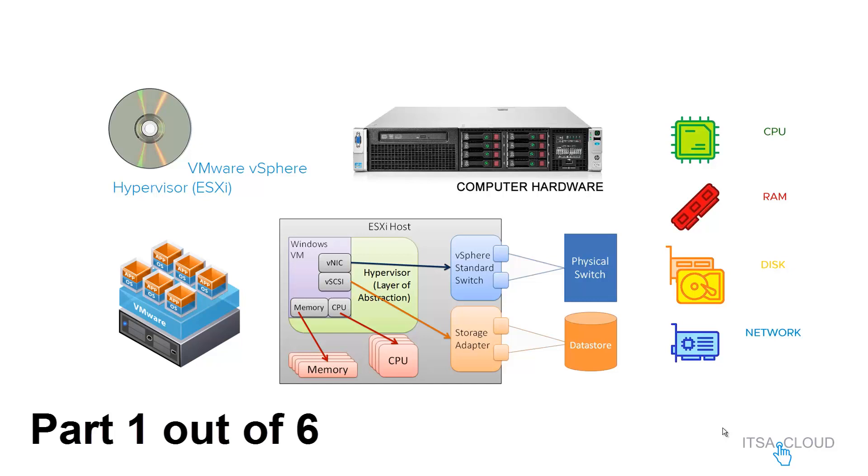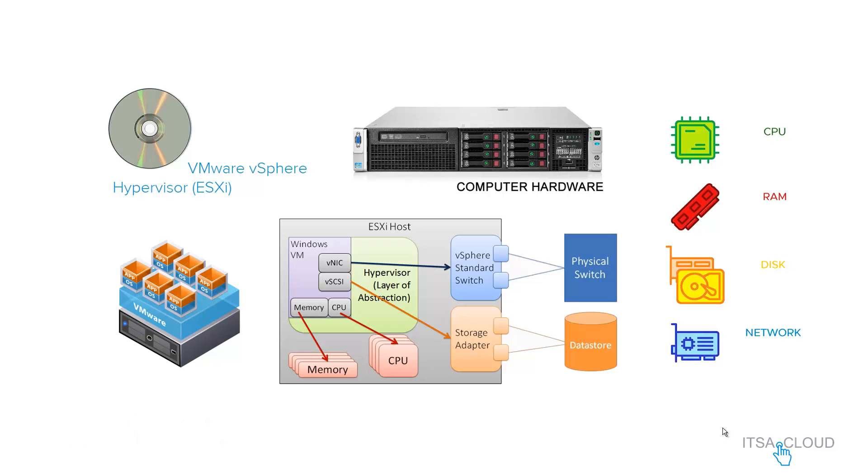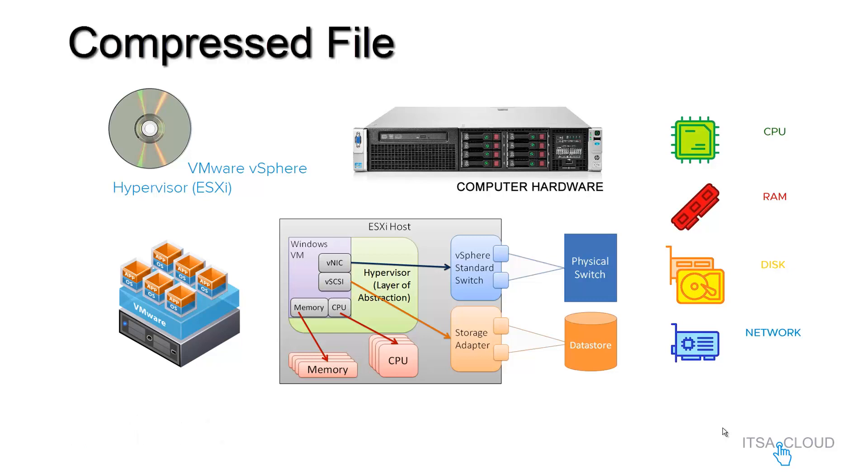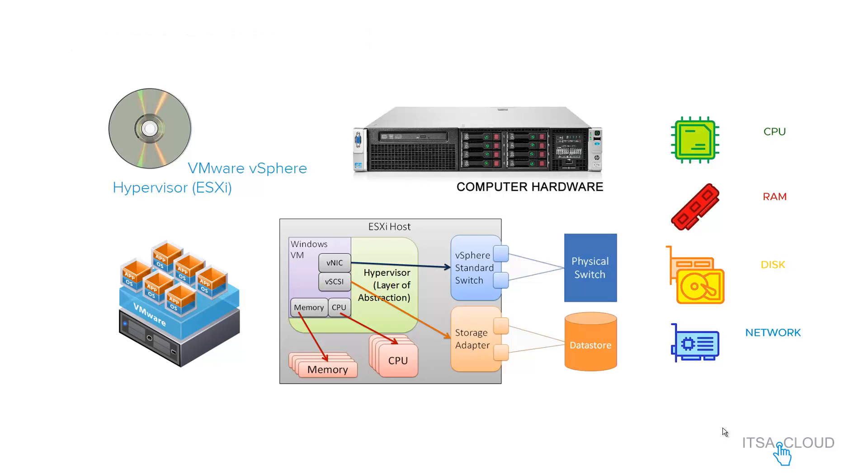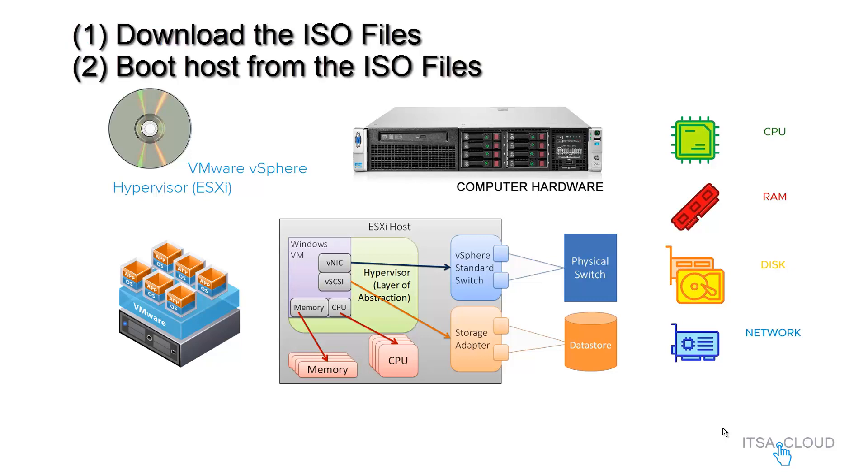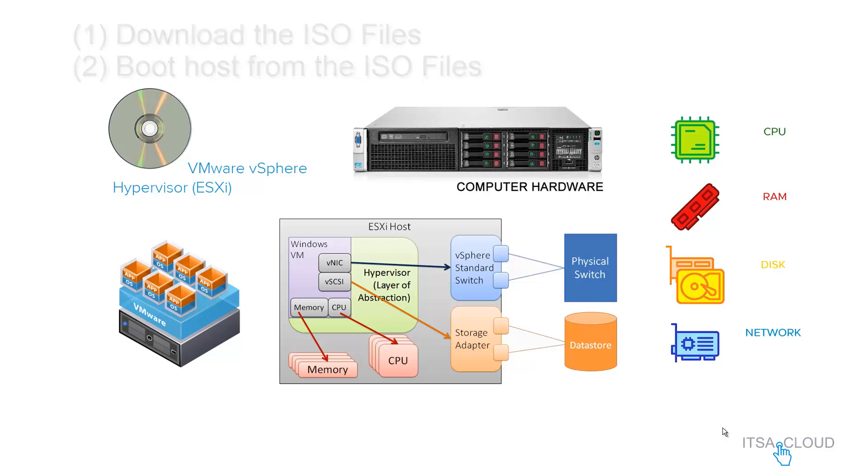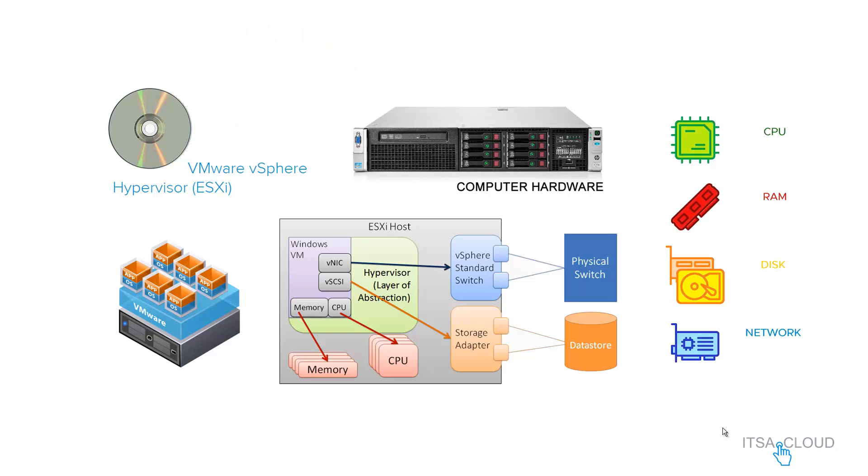The hypervisor is a compressed file that you are able to download from VMware. After you have this file ready on your computer, you're gonna have options to either burn it to a DVD or create a bootable flash drive.